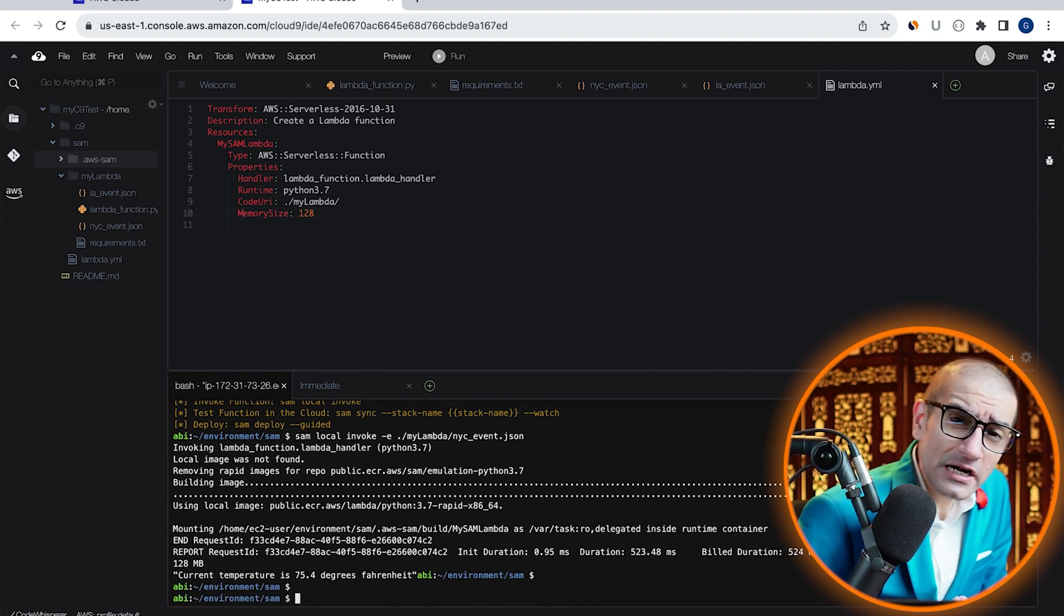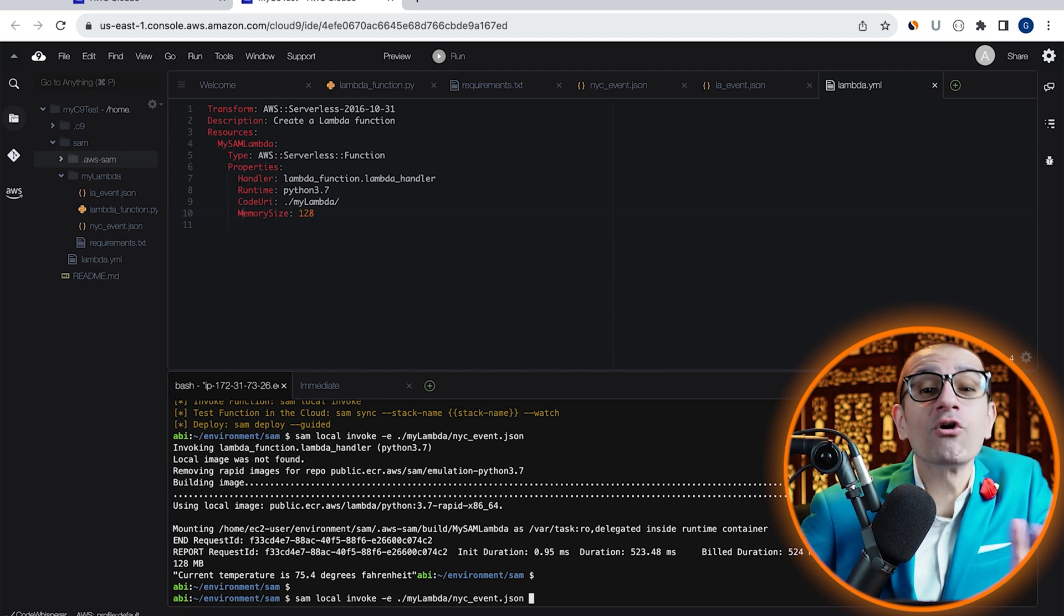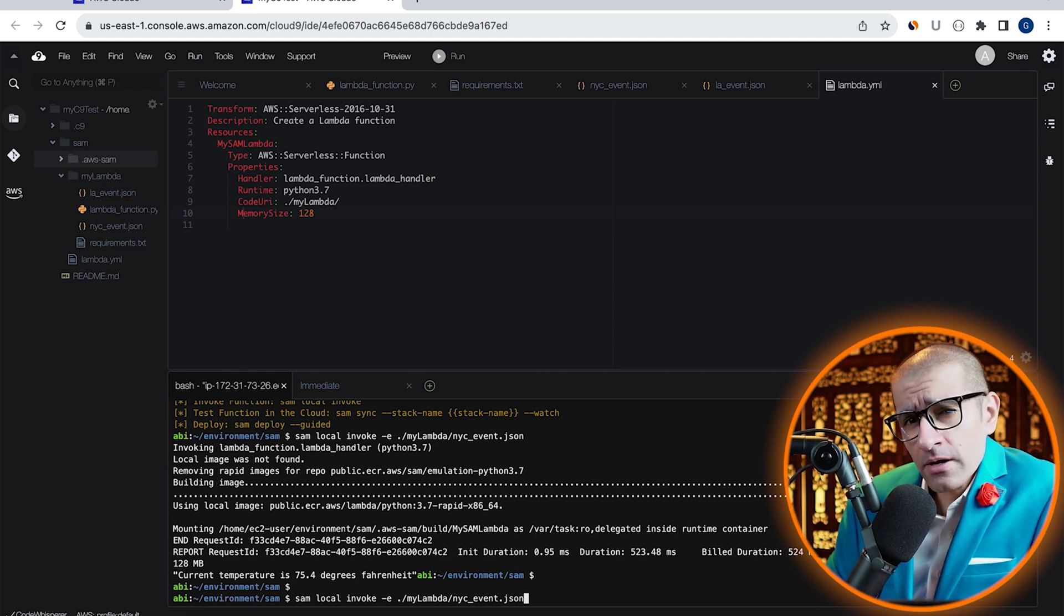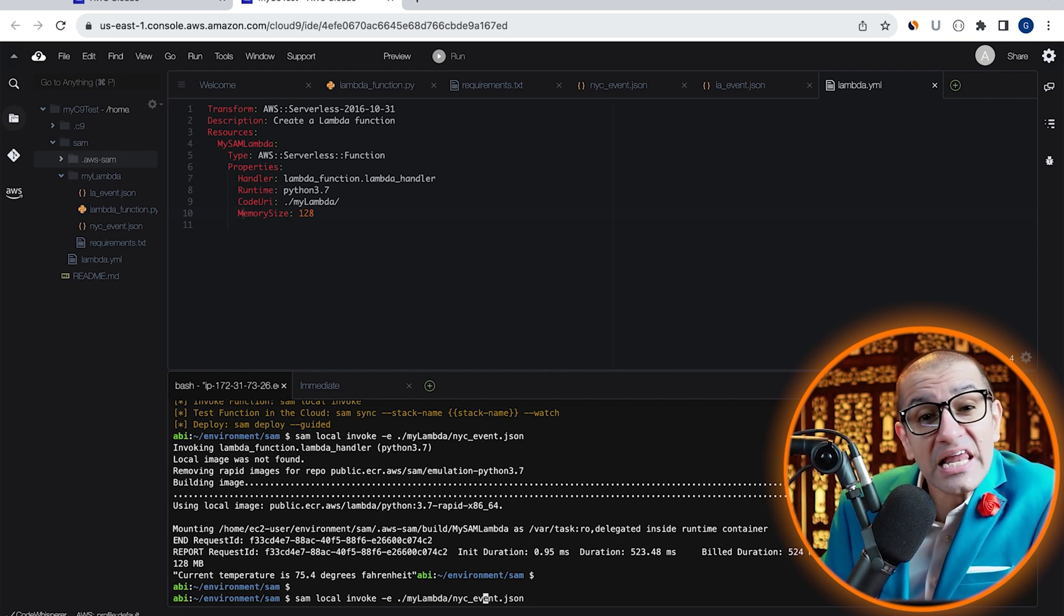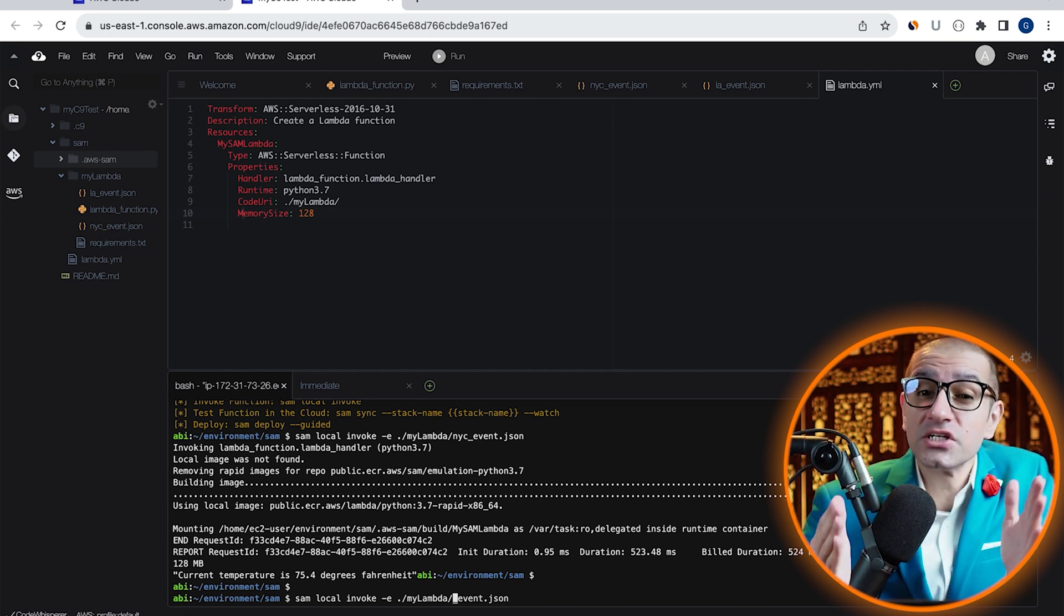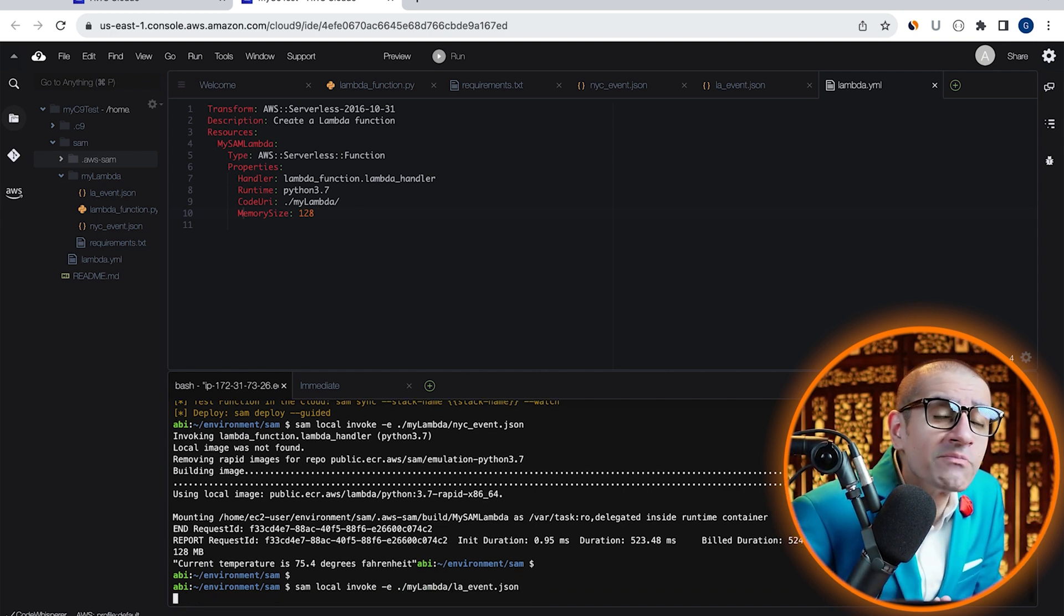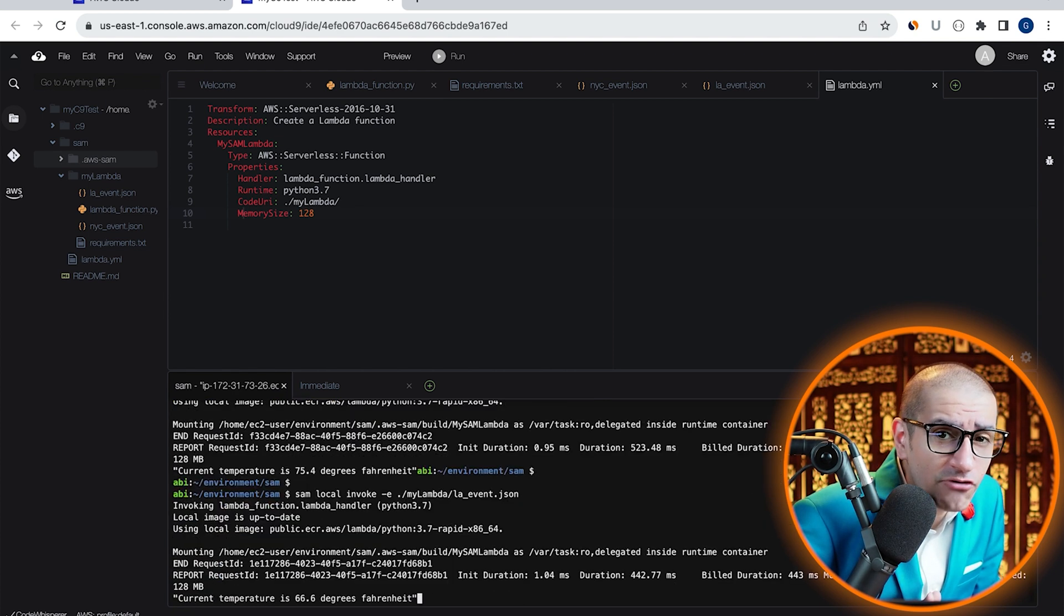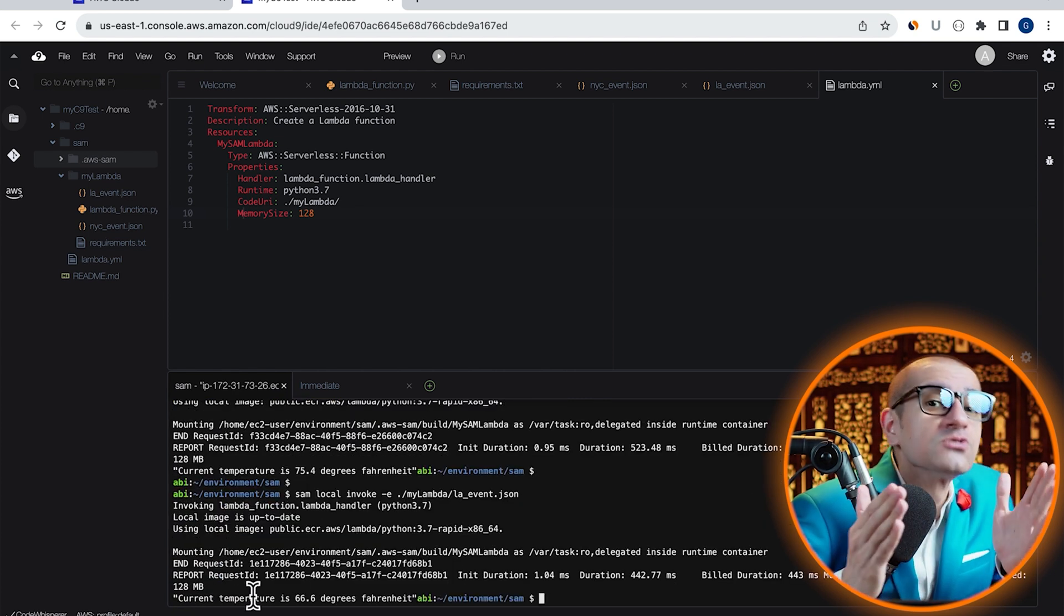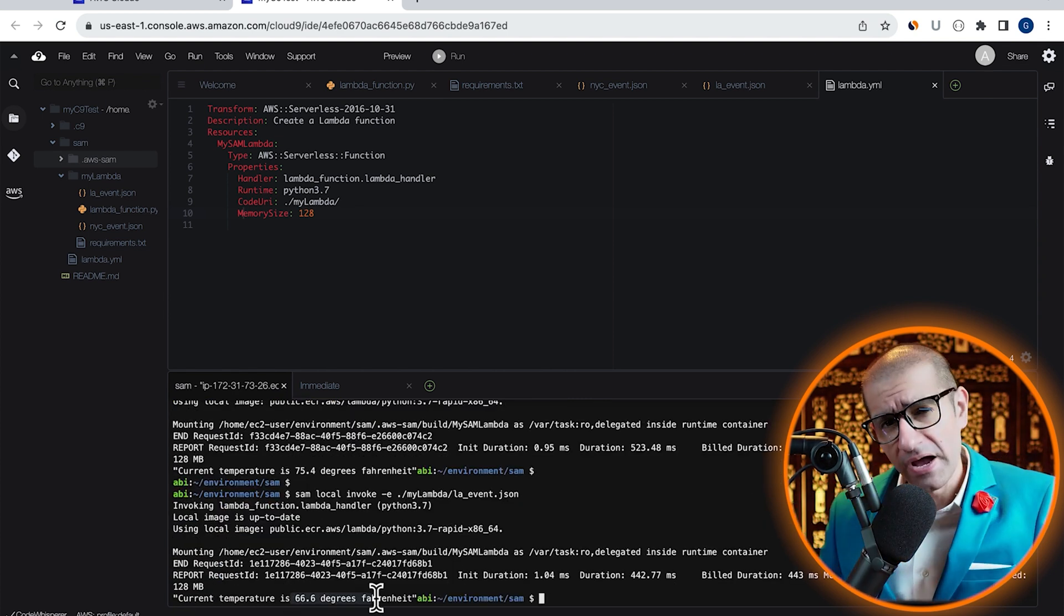Let's invoke our Lambda function one more time with the laEvent.json file to confirm that our Lambda function is working as expected.